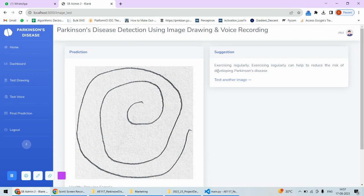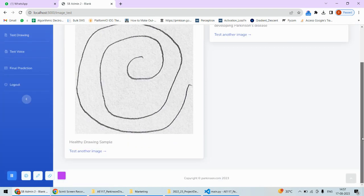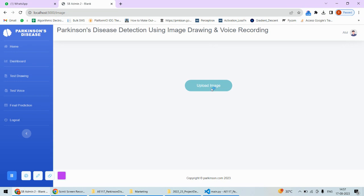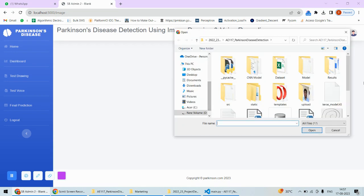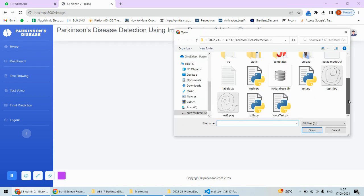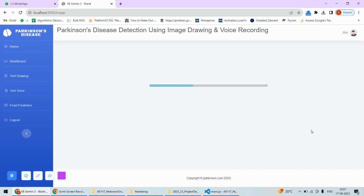This is a healthy drawing sample. Still, the suggestion is exercise regularly to prevent or reduce the risk of developing Parkinson's disease. If you want to test any other image, let's test something different. Here I'm going to test this one and then open.